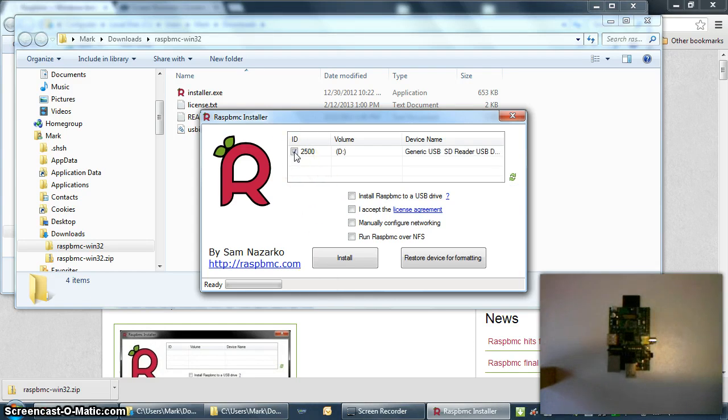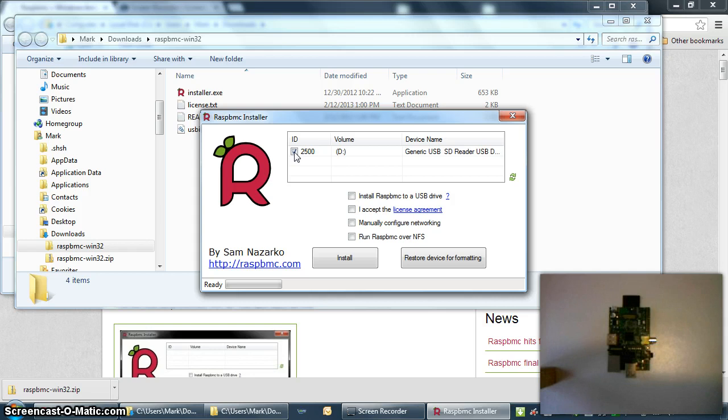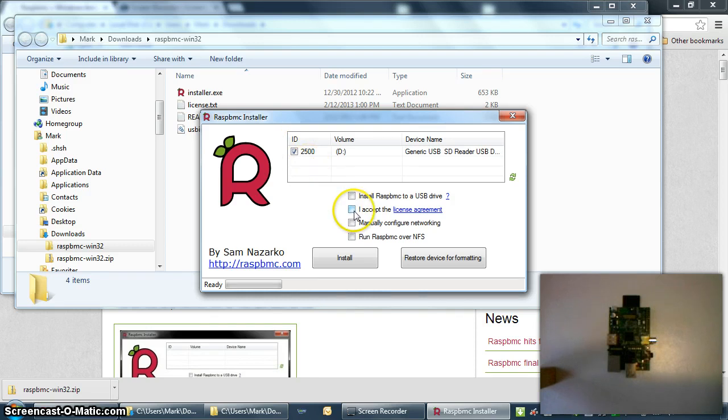Just check on the device that you want to install to. If you have multiple USB thumb drives or SD cards installed, make sure you check the box by the one that you actually want to install to. There's not really going to be any more warnings after this. So check that box. You have to accept the license agreement as well, and then click Install.